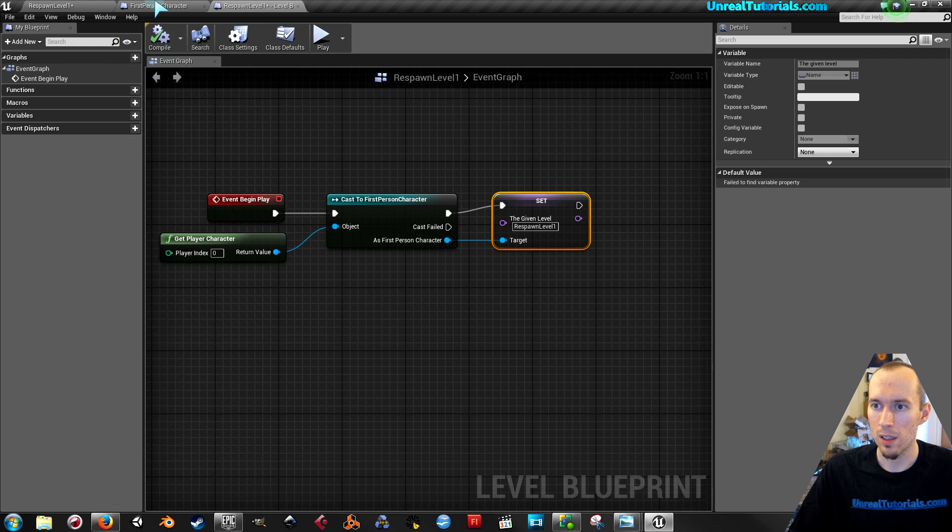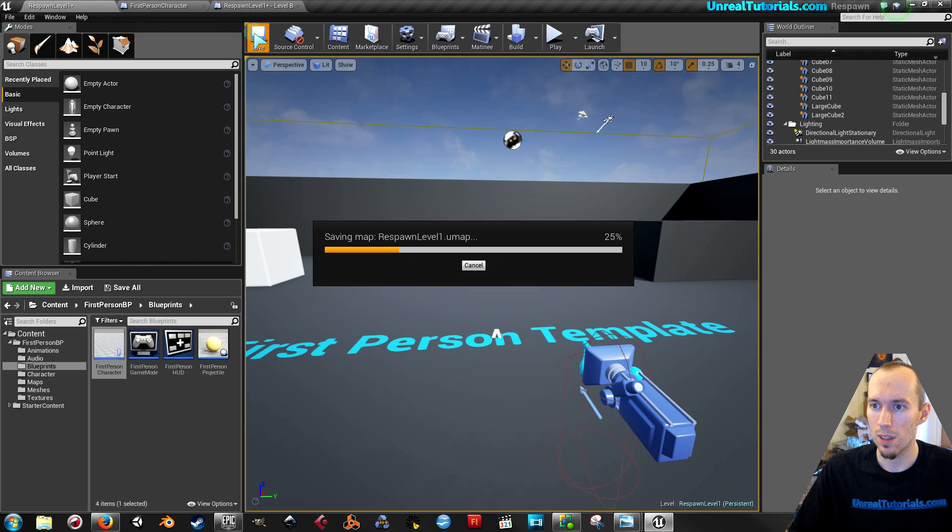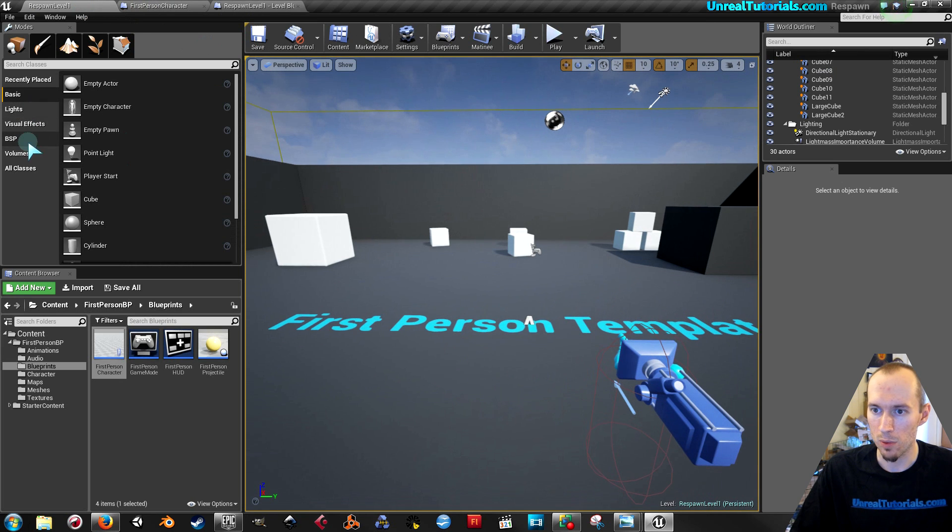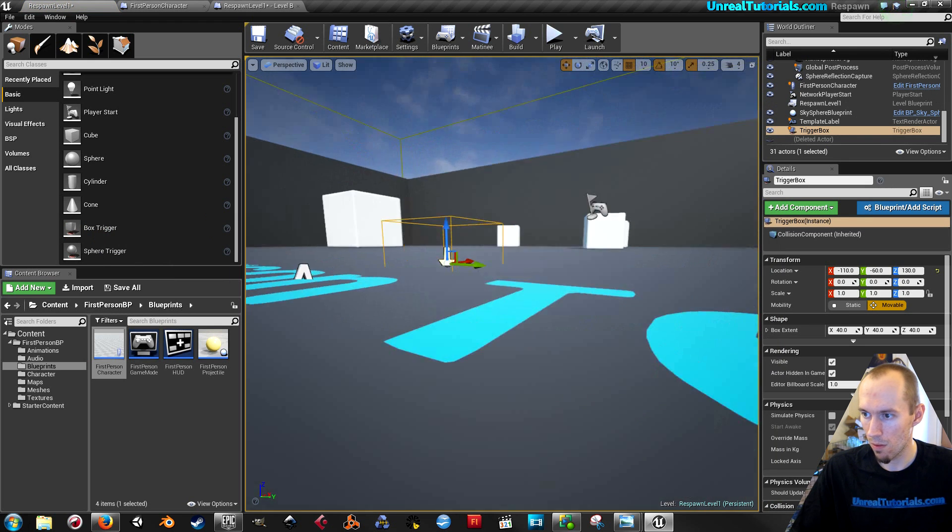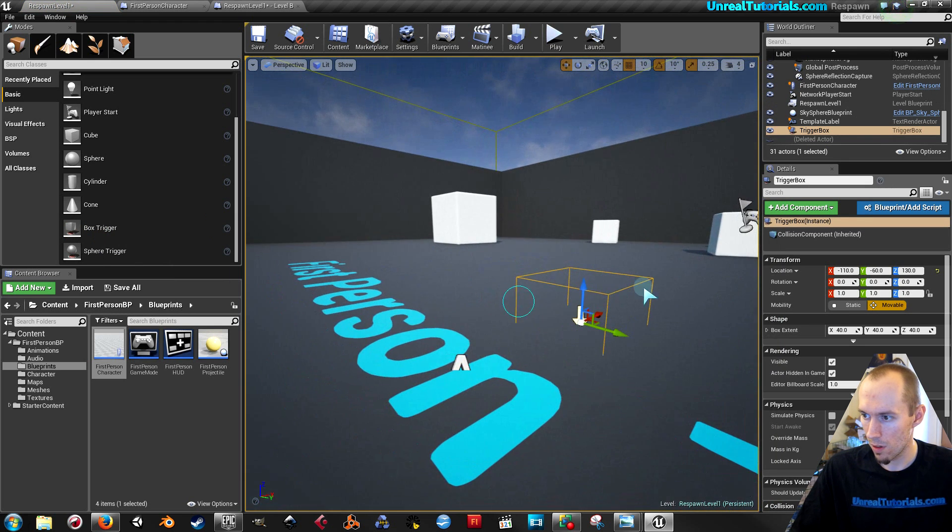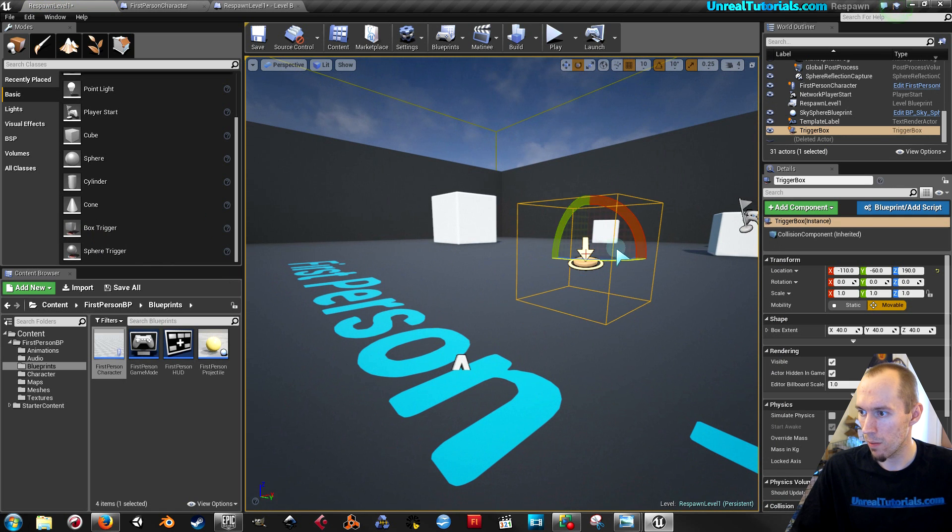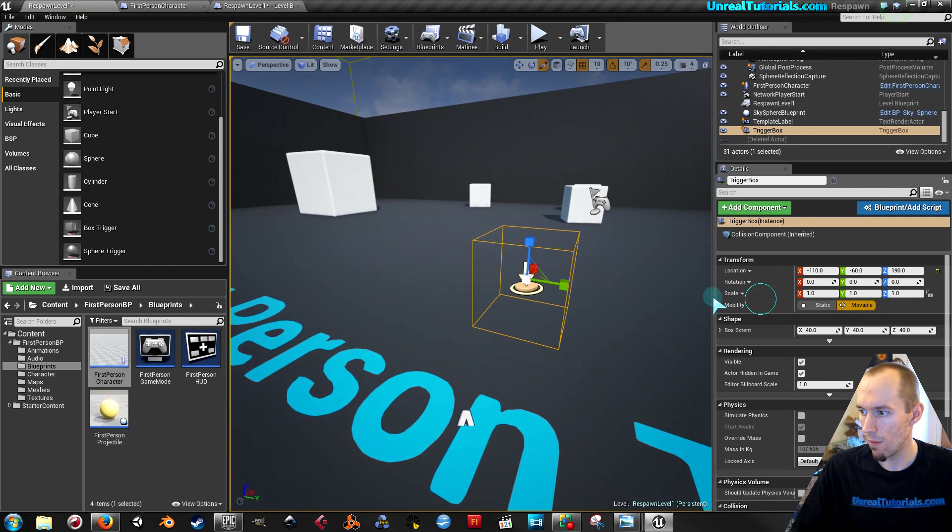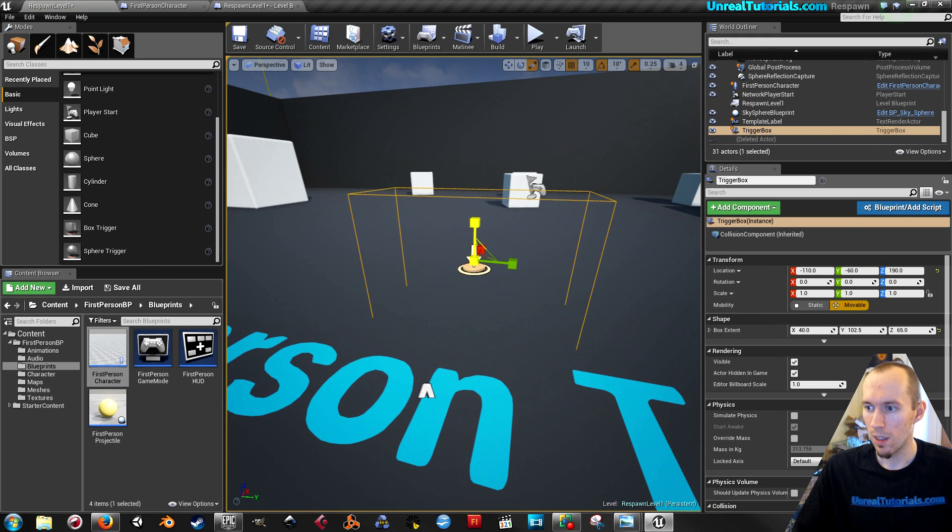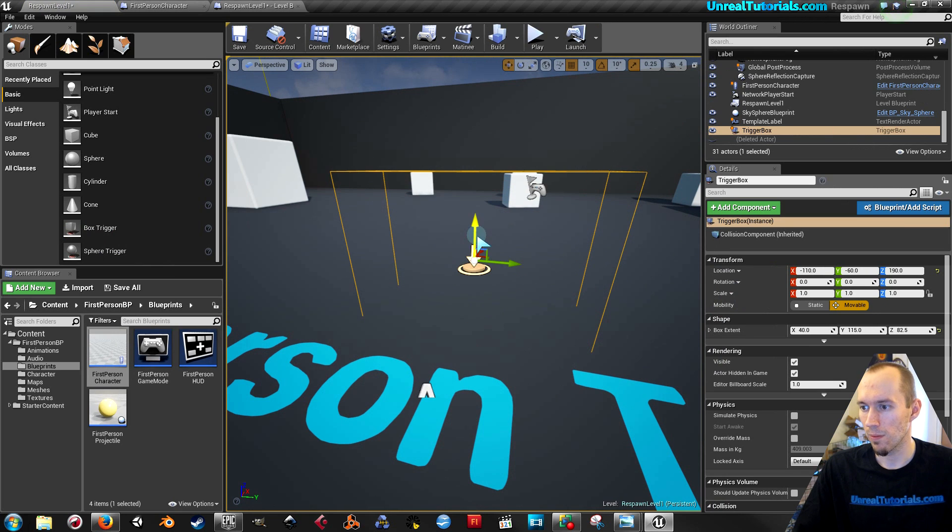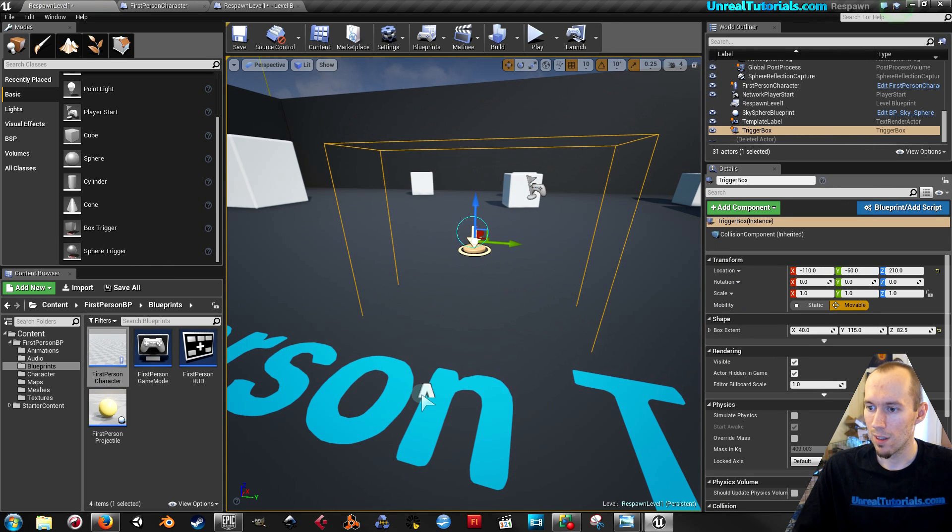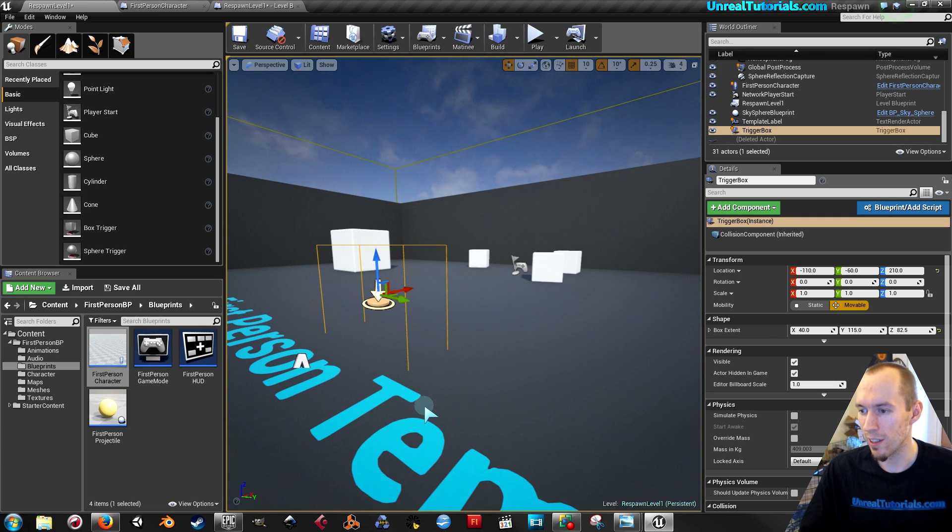Compile and then inside the level I will create a simple trigger, box trigger. Make it bigger. So this will symbolize the thing that kills the player.